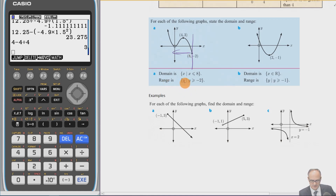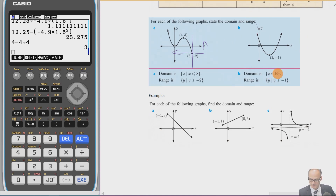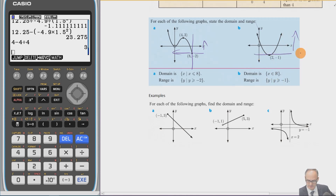The range is all your y values. Here the y values will be greater than or equal to −2, so y is such that y ≥ −2. For the next graph, the pointy arrows indicate it goes on forever, so x values can be any real number — x is a member of the reals. The y values are all bigger than or equal to −1.